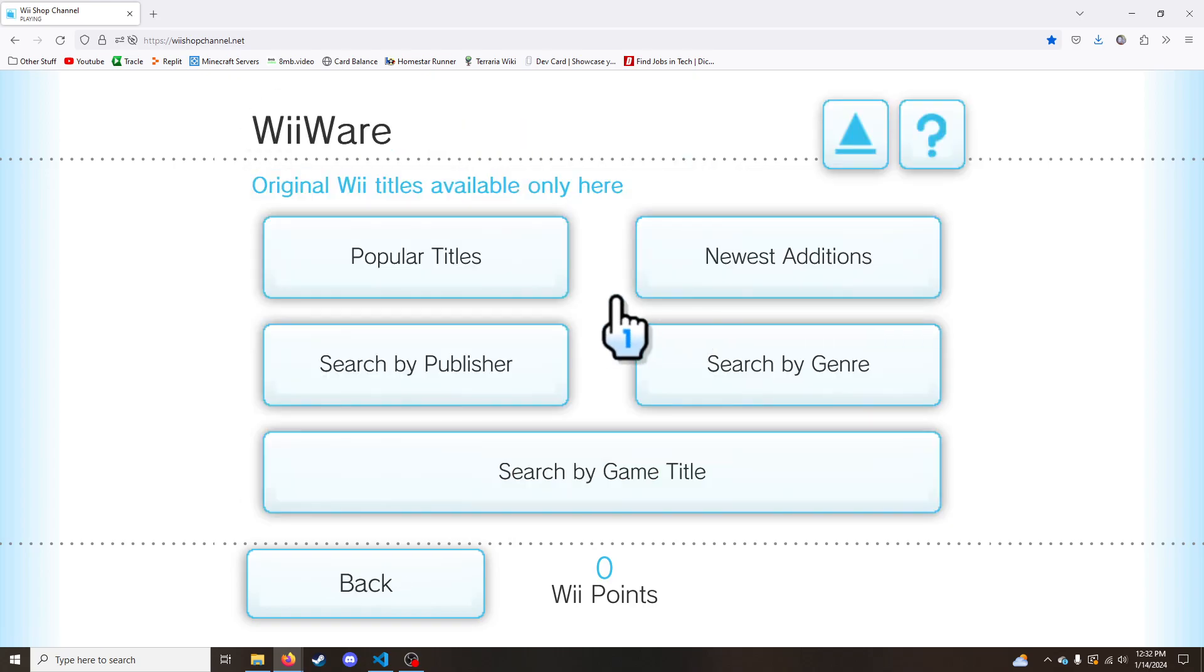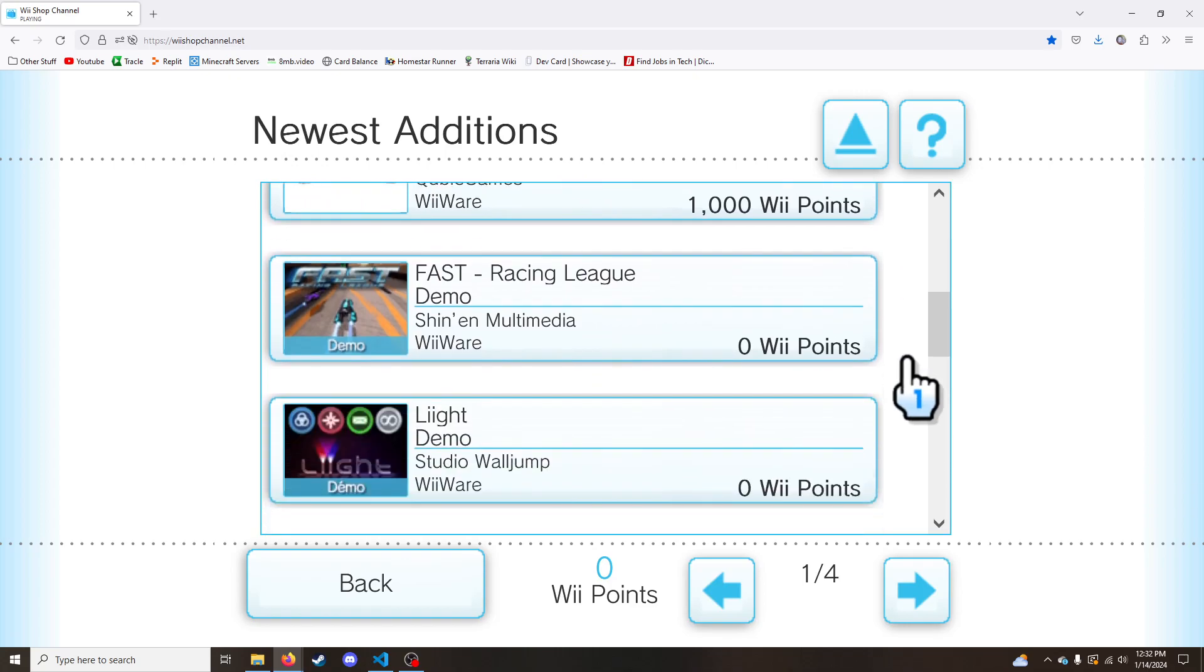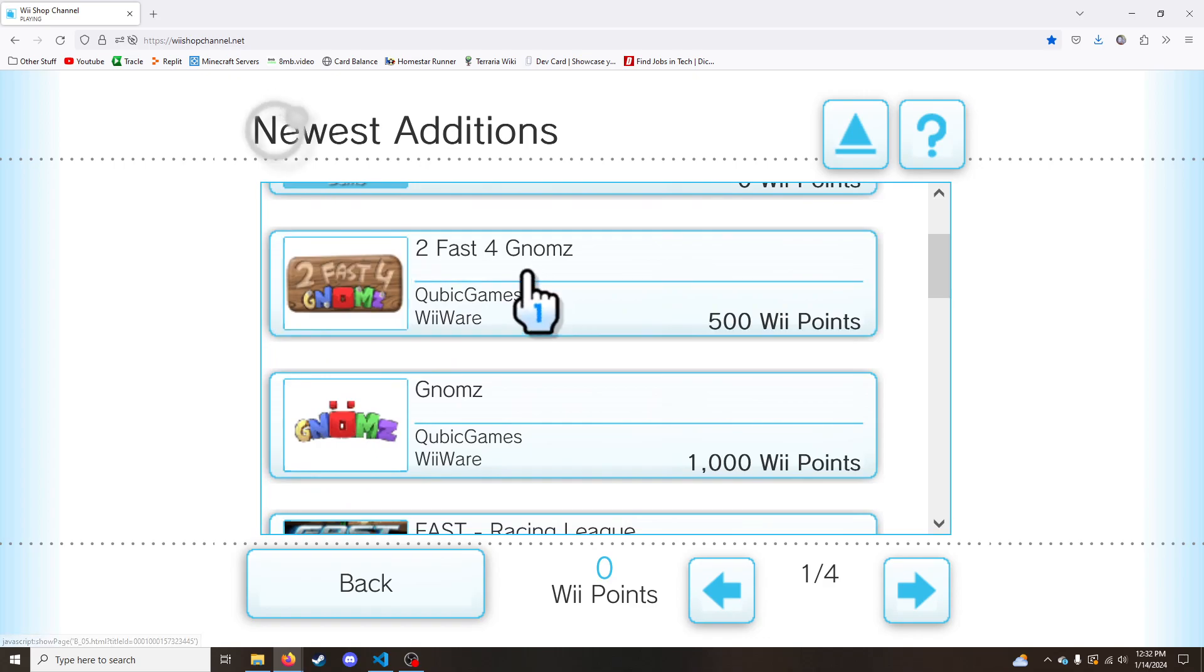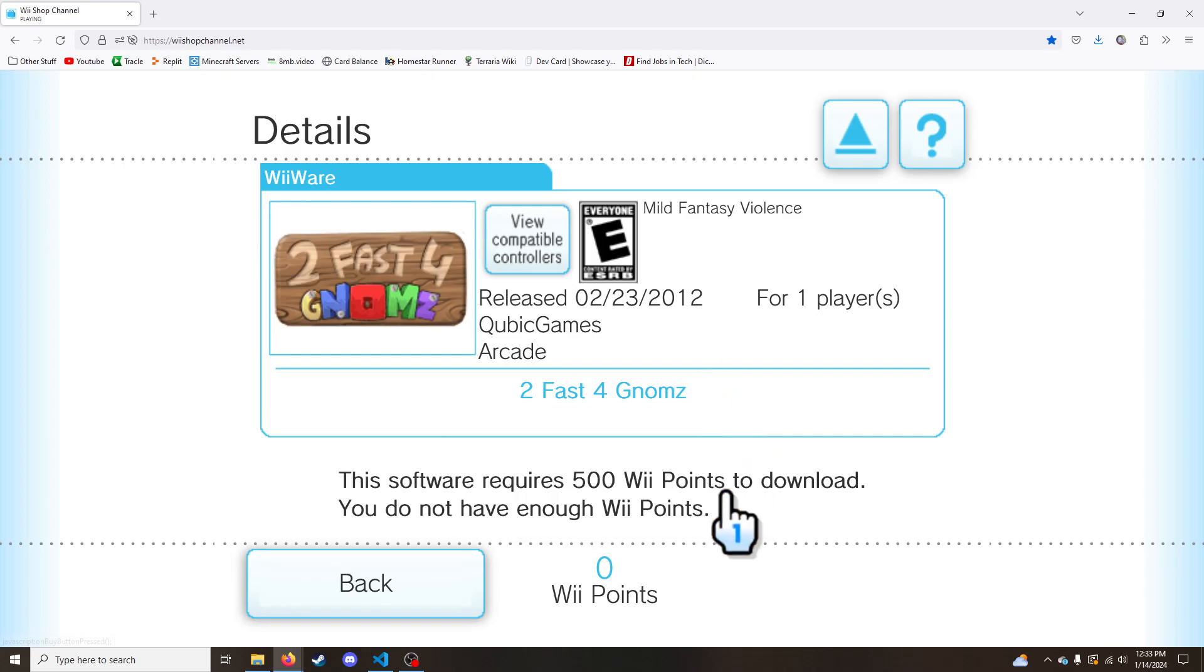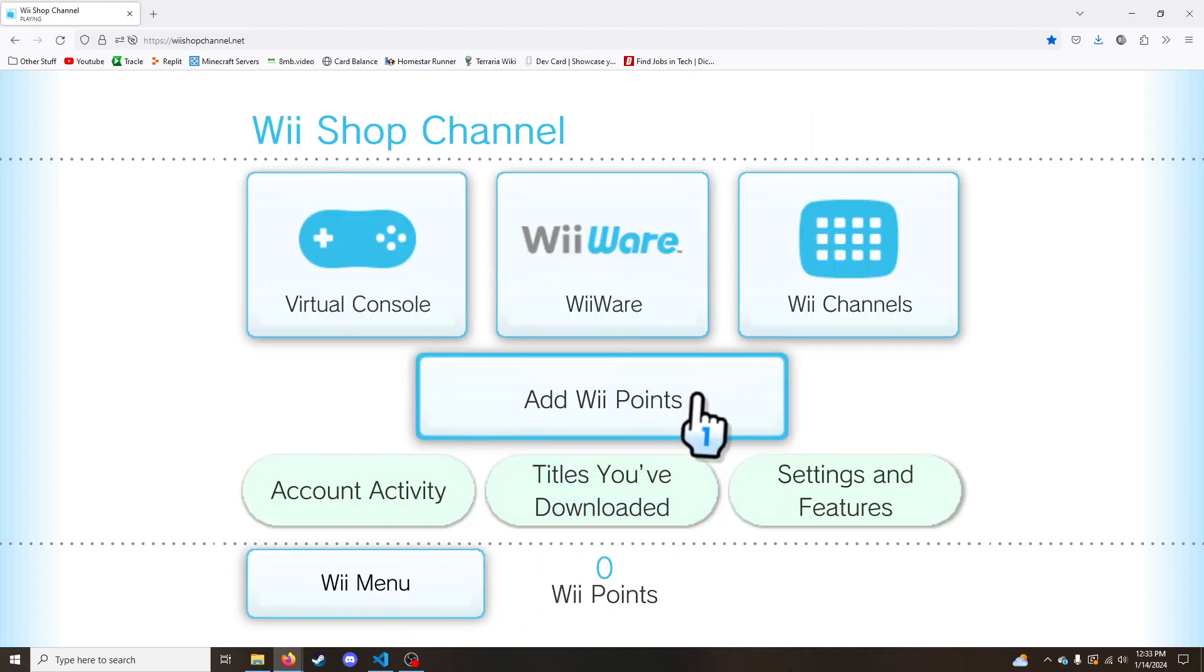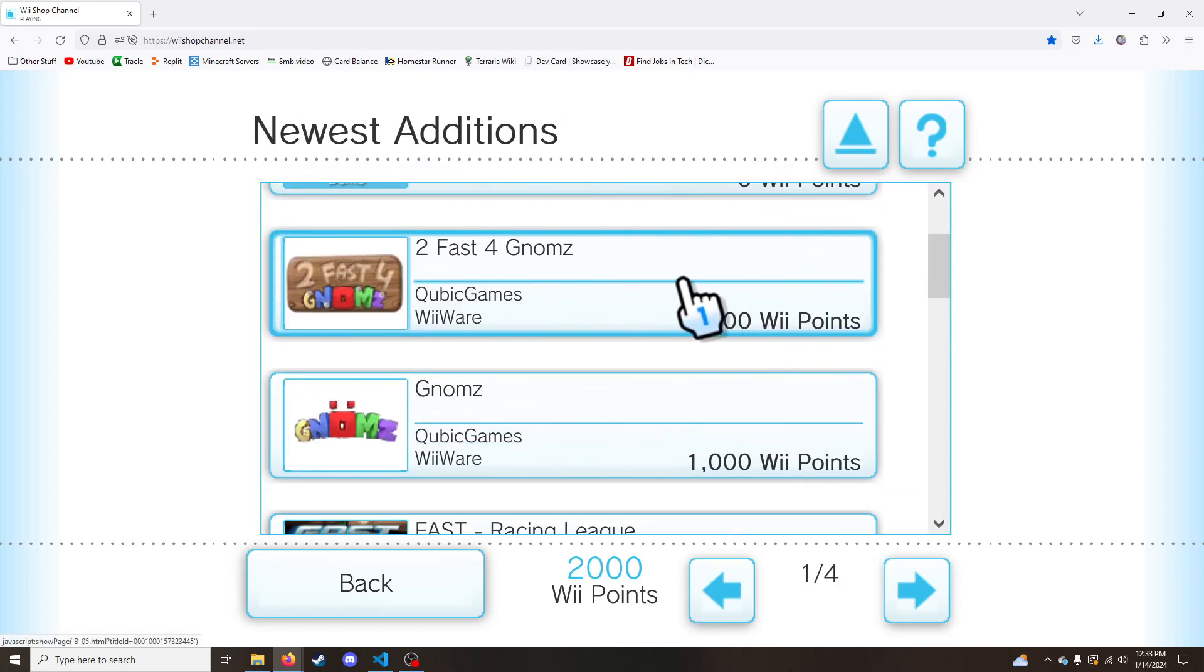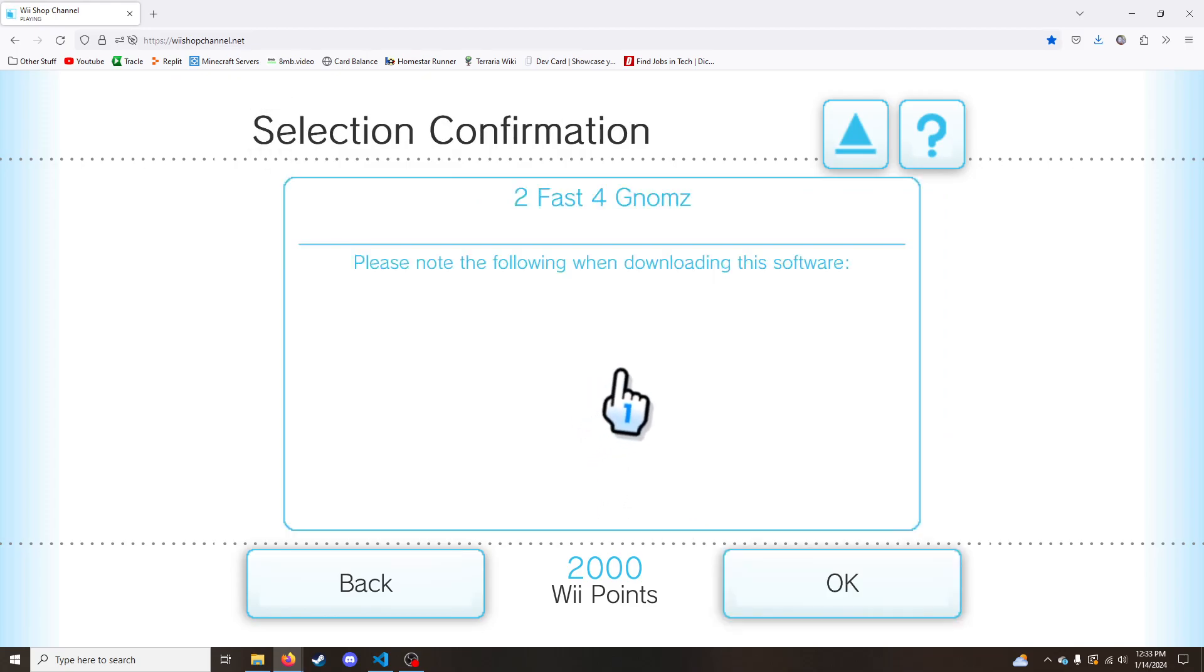Actually, let's go look at some games. Why don't we? So here are the games. We have quite a few. Let's get Two Fast Four Gnomes. It was a great WiiWare game. I had the demo for it back in the day. It actually wasn't that great. It was actually pretty bad. I can't download it because I don't have enough Wii points. So let's add some Wii points. There, now we have some Wii points. And so now I can download Two Fast Four Gnomes. And so it does this little download thing. Pretty cool. I still need to add the controller information.